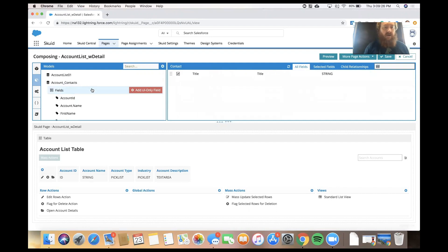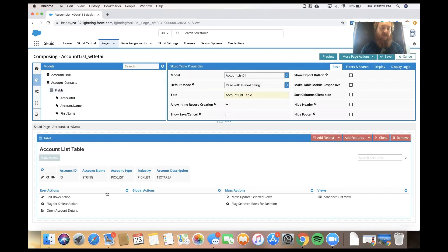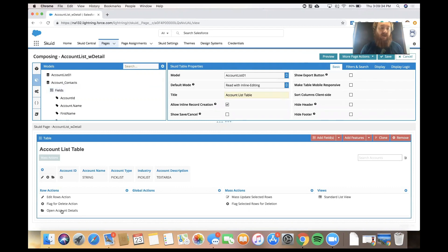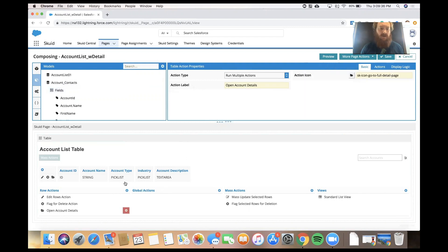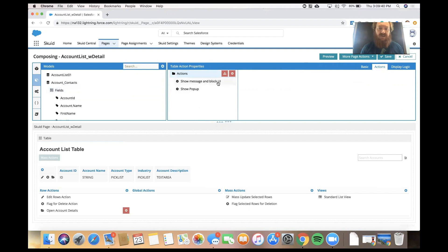Now that we have our model set up, I'm going to go to my table again and click on the row action that we configured before that says Open Account Details. In those action properties, I'm going to click on Actions where we can see what we've already set up.